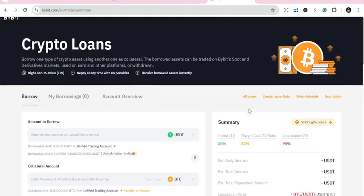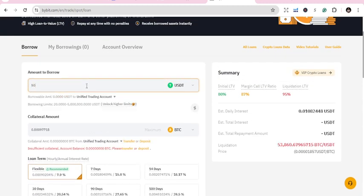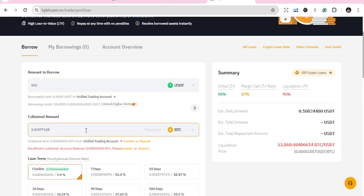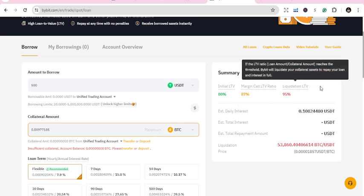When you come to Crypto Loans, you put the amount you want to deposit, around $500, and choose which coin you're going to use as collateral. For me, I will not borrow in terms of USDT because the initial LTV margin call is too expensive.